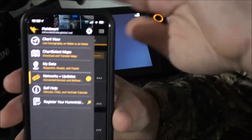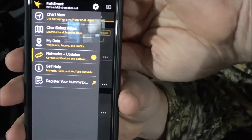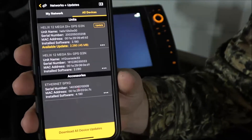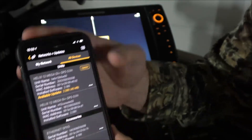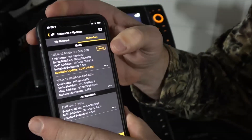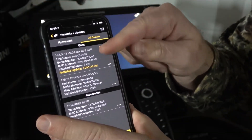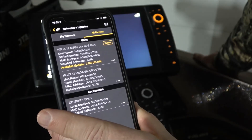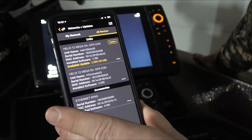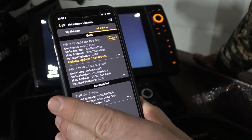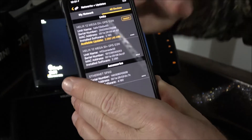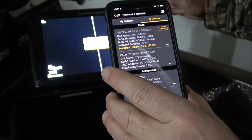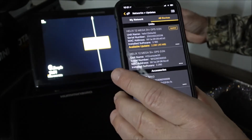You can see right here on my phone that I've got a notification that one of my units needs to be updated. Right now I've got two units — I've got a Humminbird Helix 12 G3, Generation 3, and another one. One's on the bow and one's on the console, so I named these by this menu right here.